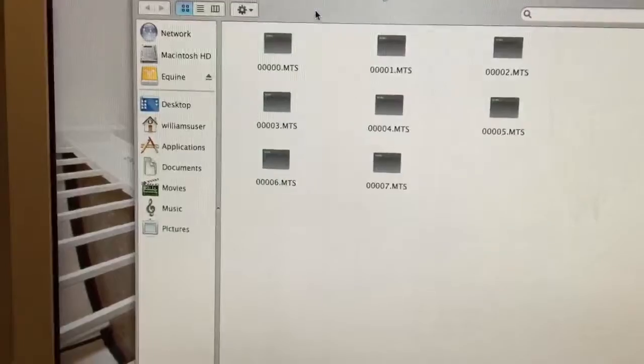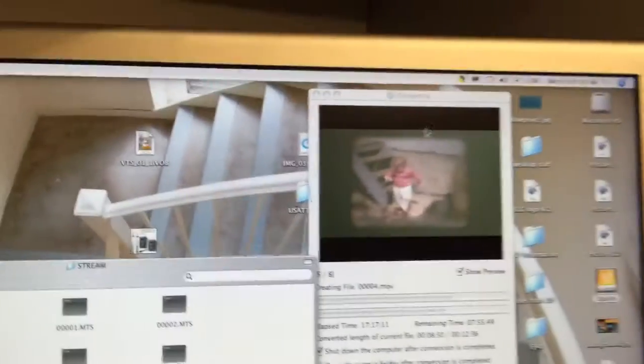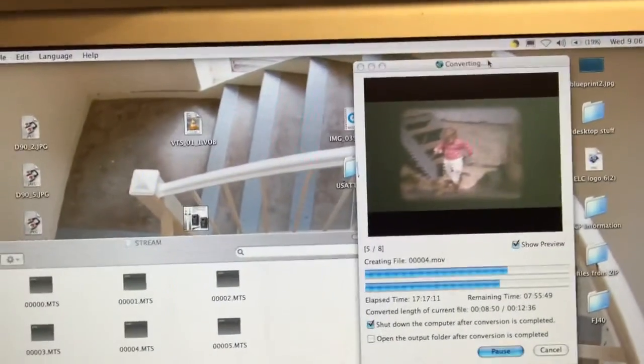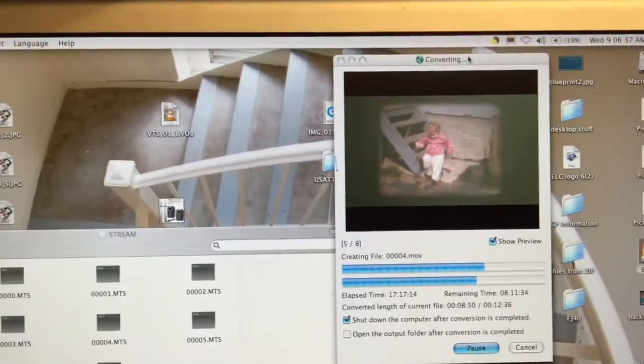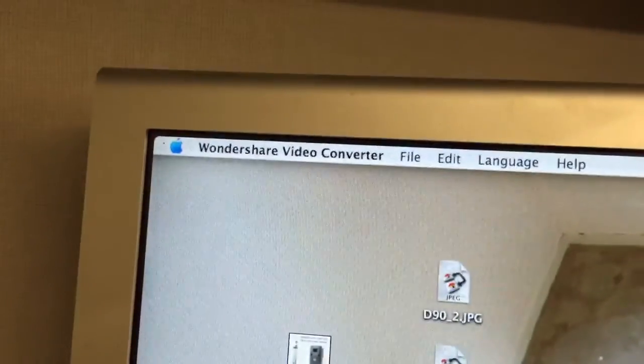So what I end up doing is I run it through a converter called Wondershare Video Converter. Yep, that's really the name.